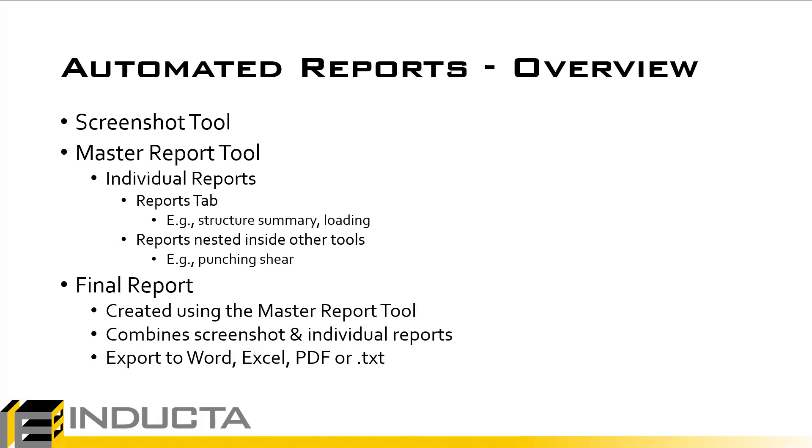Once the structure of the report is created, then we hit publish and the program automatically creates a final report based on the information that was specified and exported to the desired format: Word, Excel, PDF, or text.